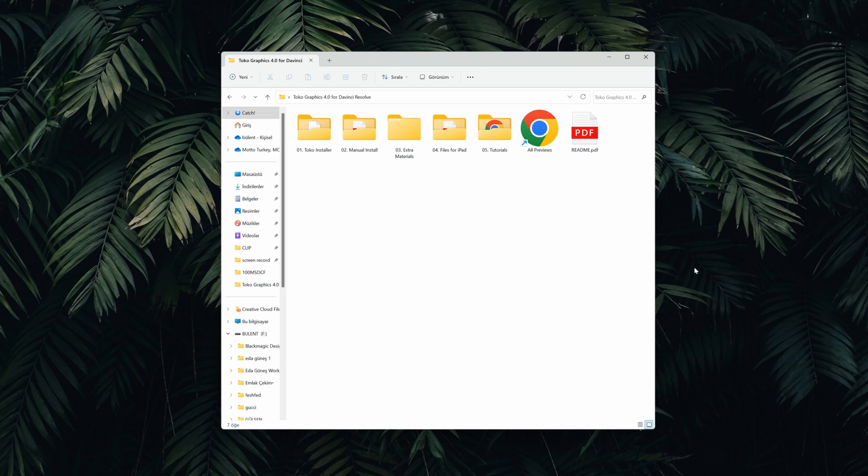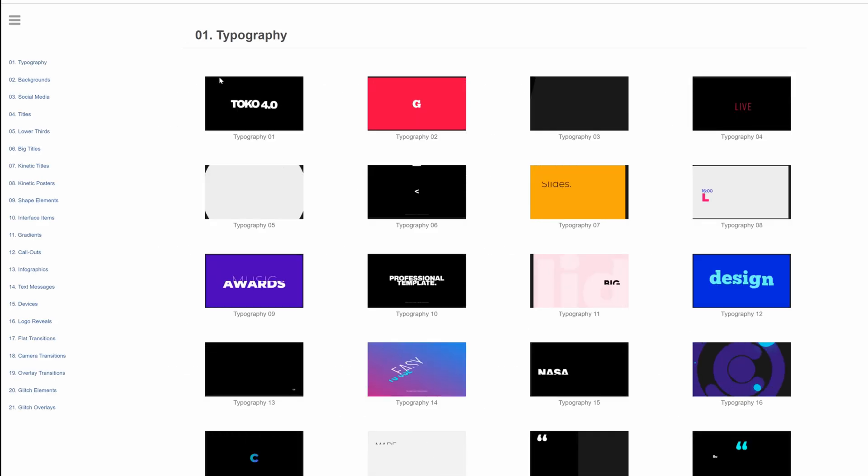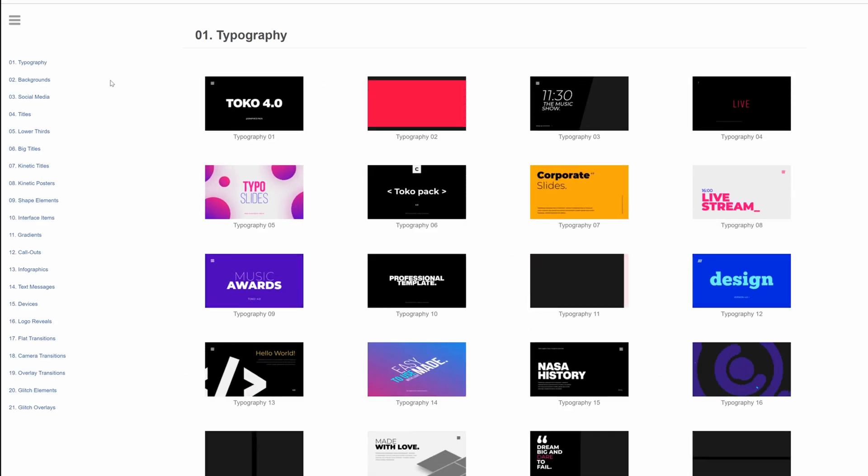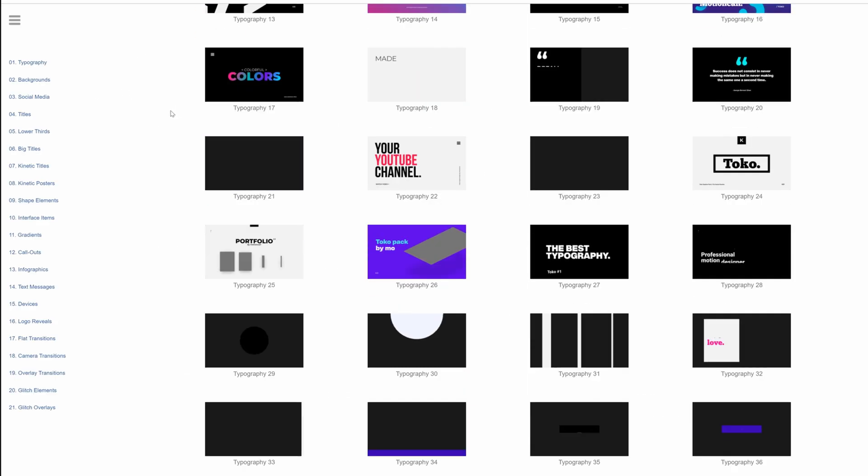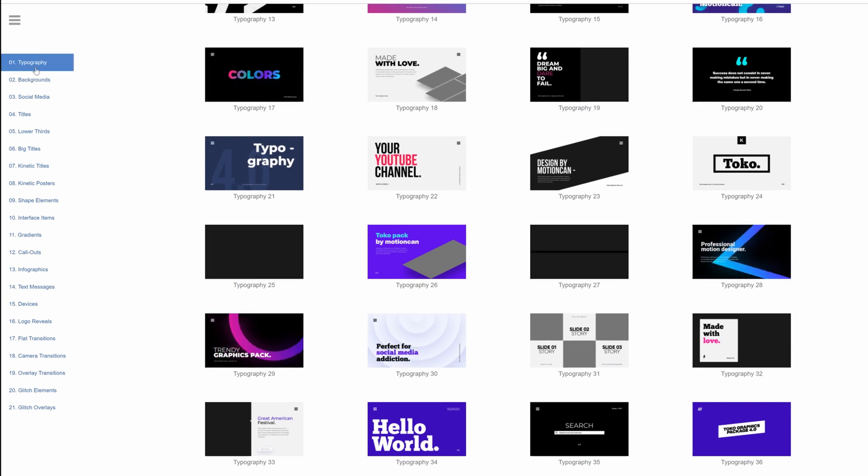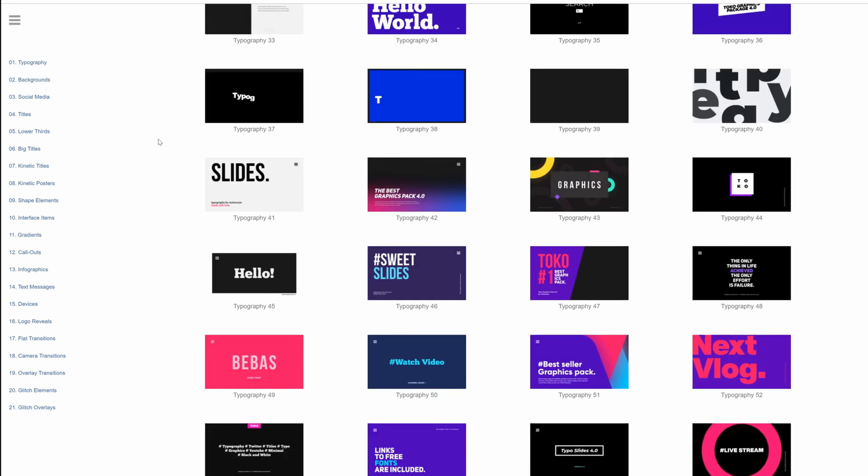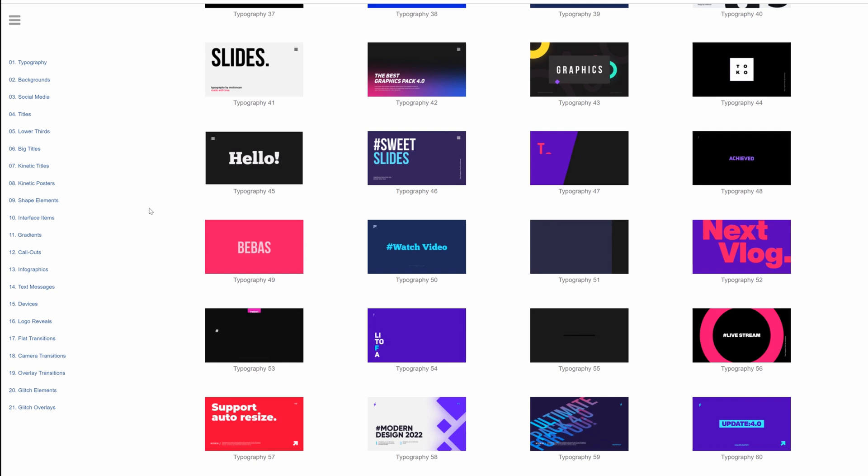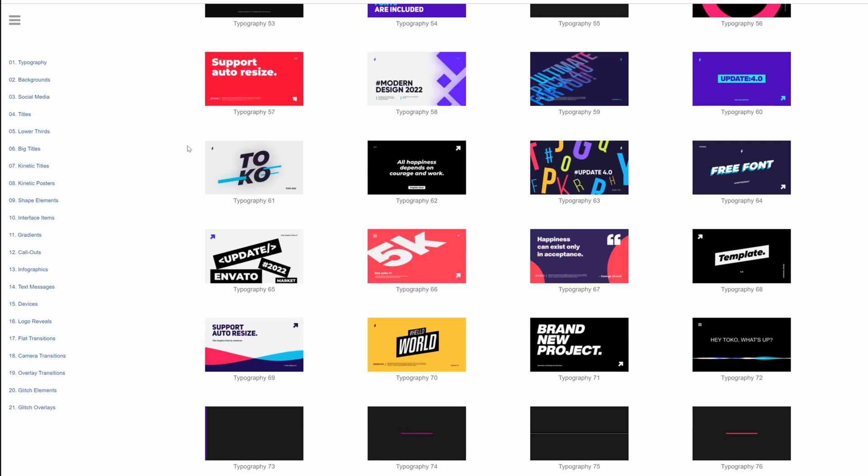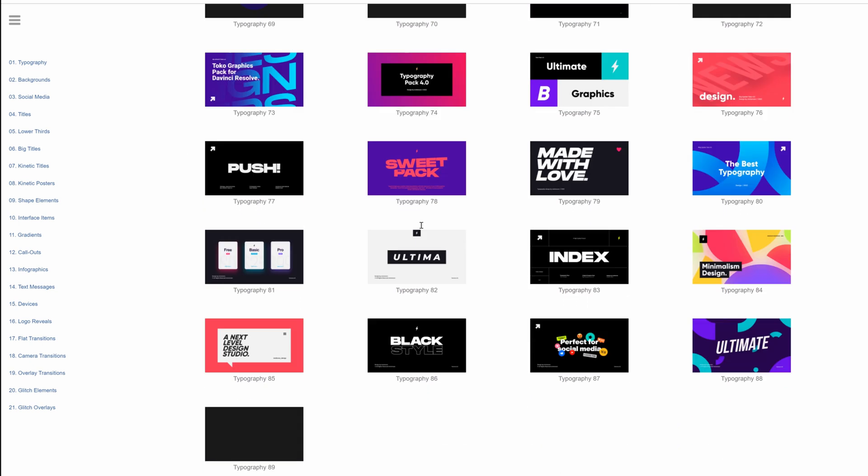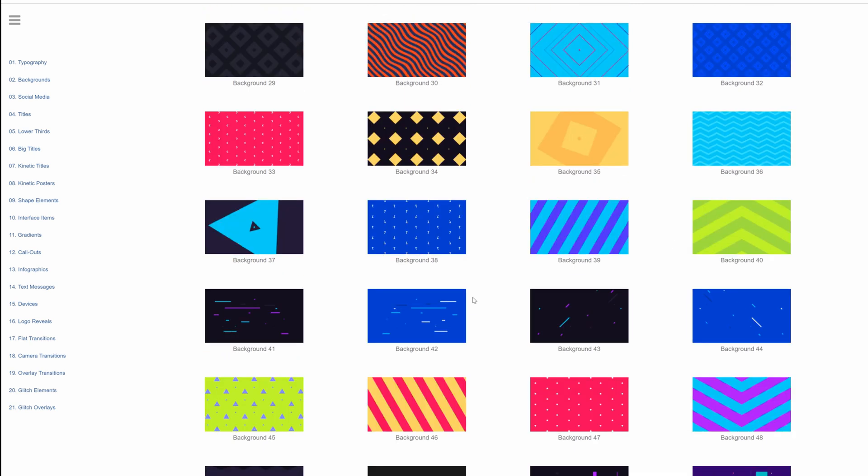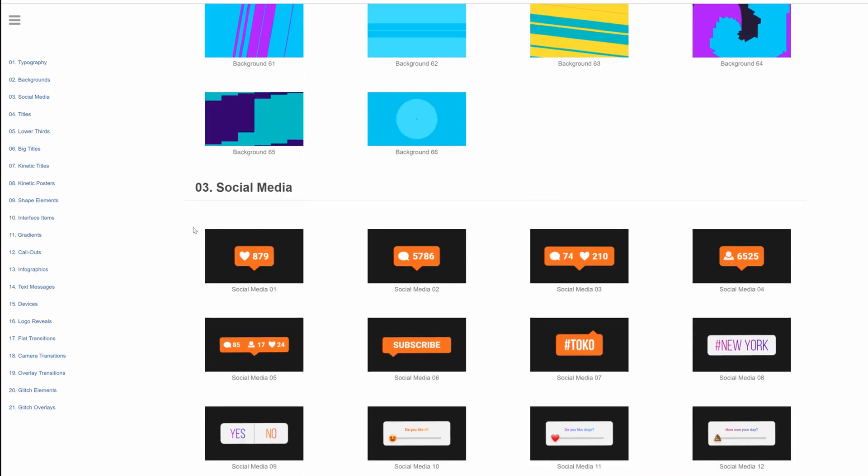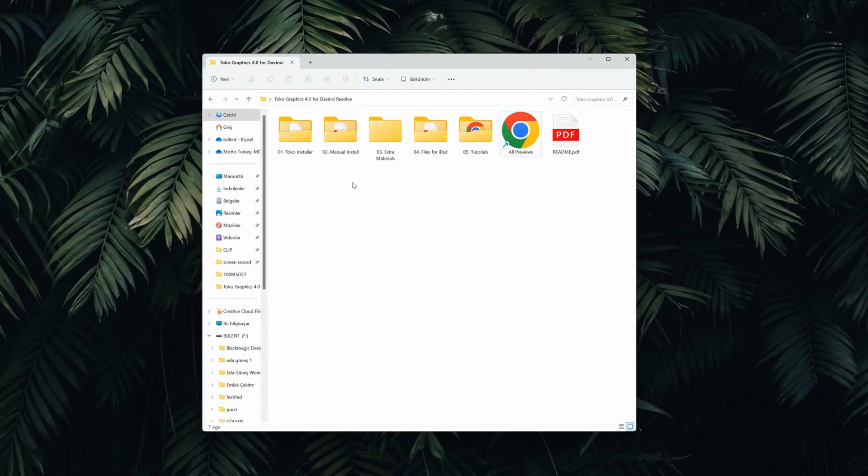When you first download the pack you get a folder looking like this. First thing that you will notice there is an all preview HTML file. When you click on that, it will take you to this site where you can see all of the elements in one place and they are all categorized on the left. I think this is really convenient because when you are editing you might need something fast and you don't want to try all of them one by one. You can just come here, see whatever suits your project, you can use that.